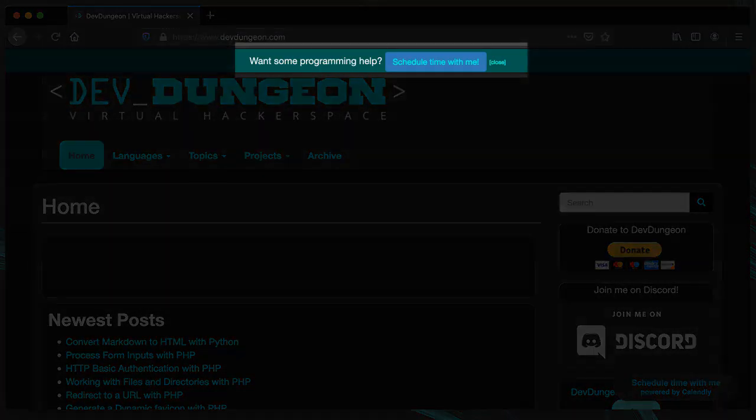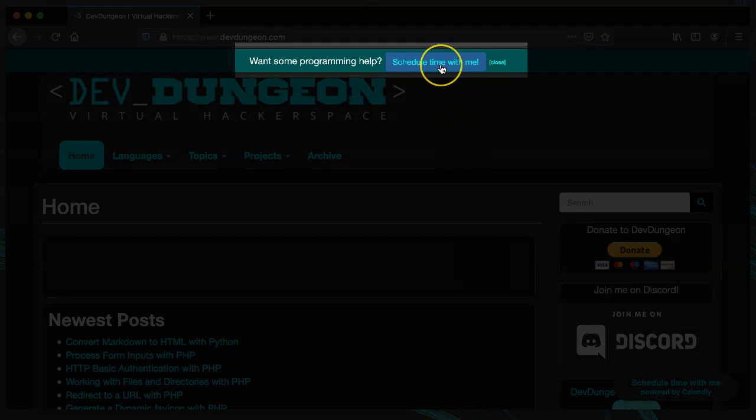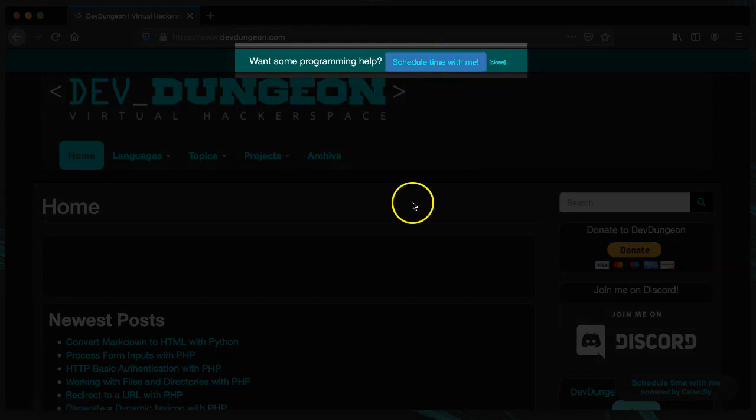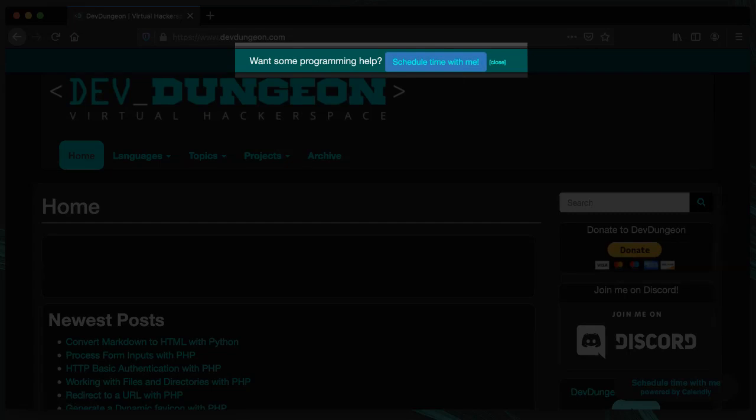If you want to support me, consider purchasing some private coaching and mentorship lessons on programming and security. You can schedule time with me using this link from devdungeon.com.